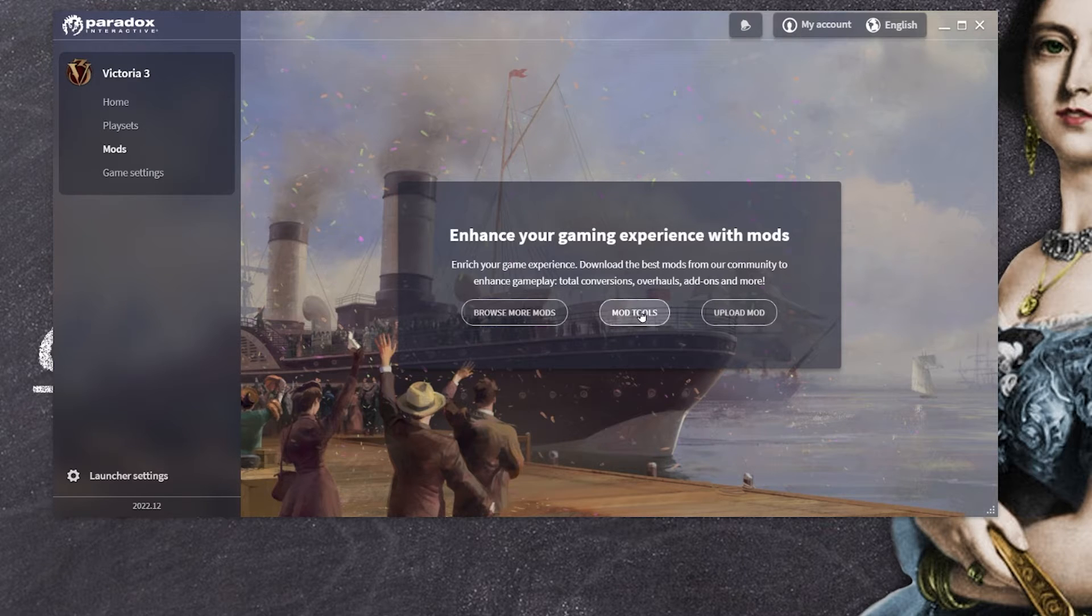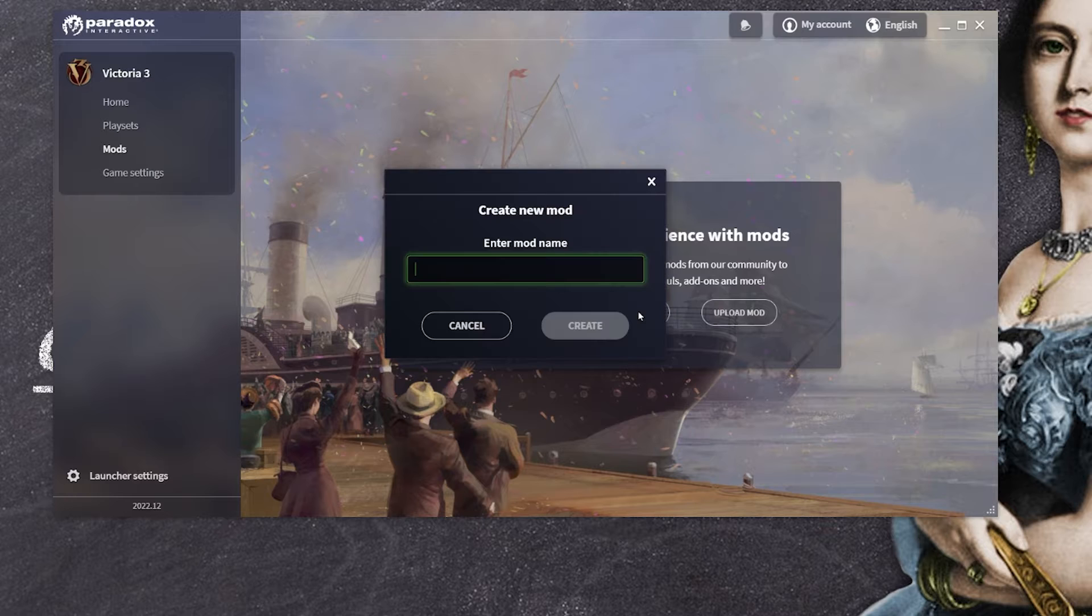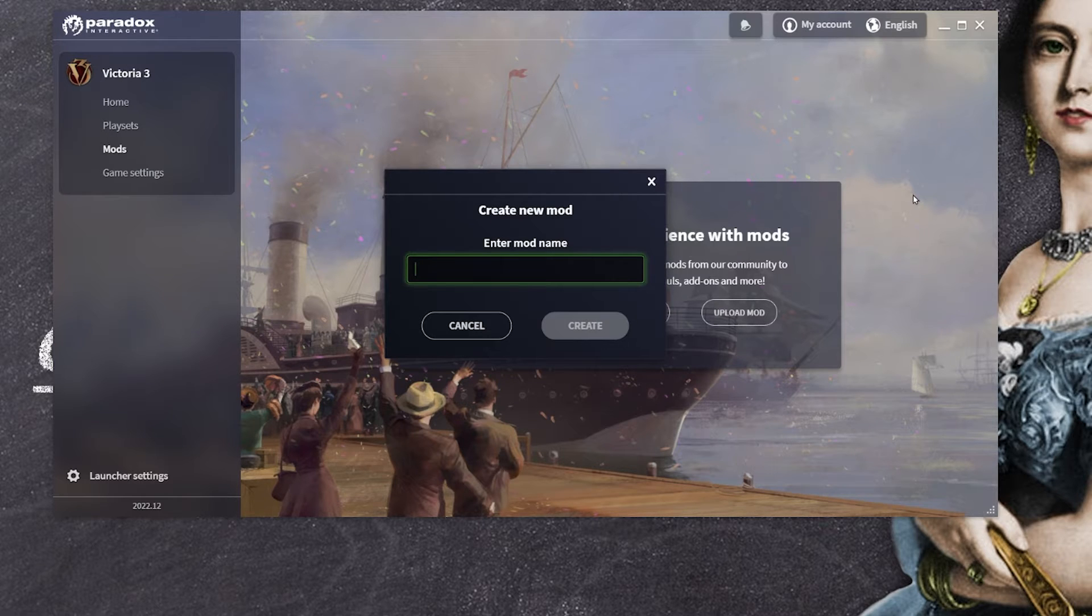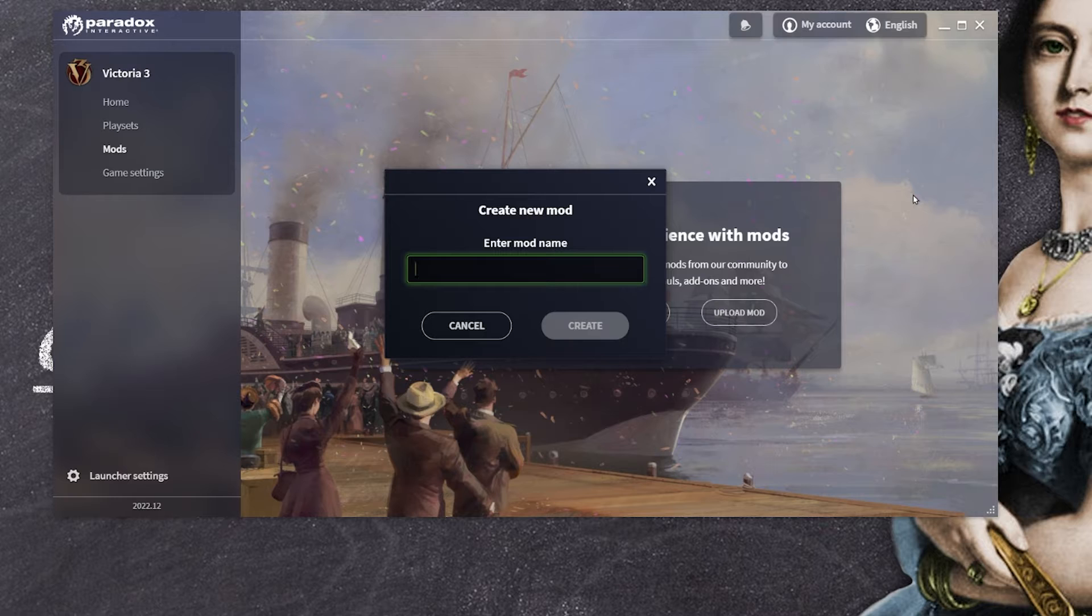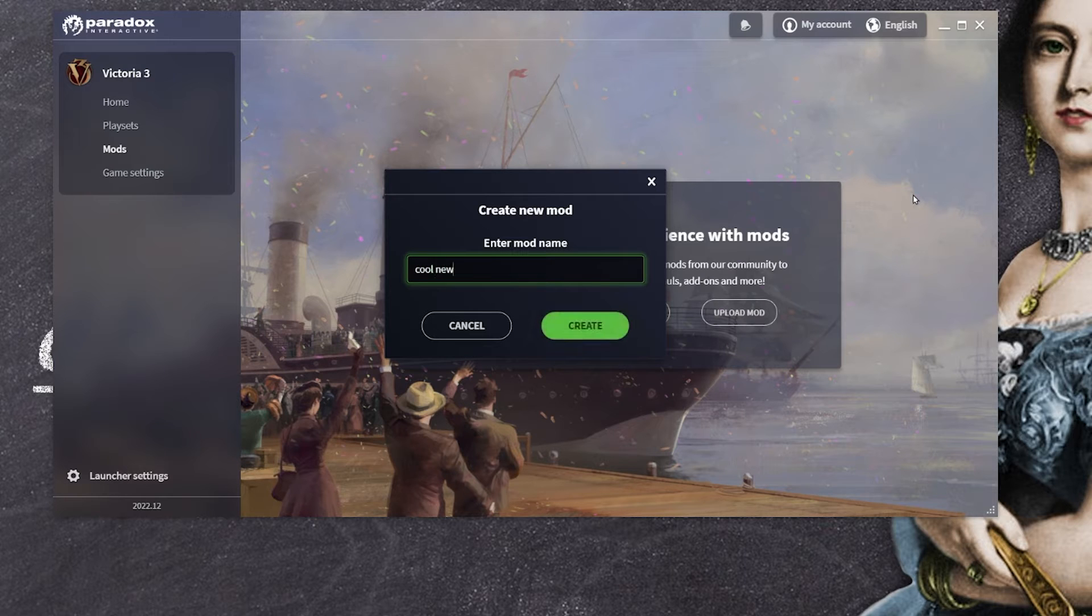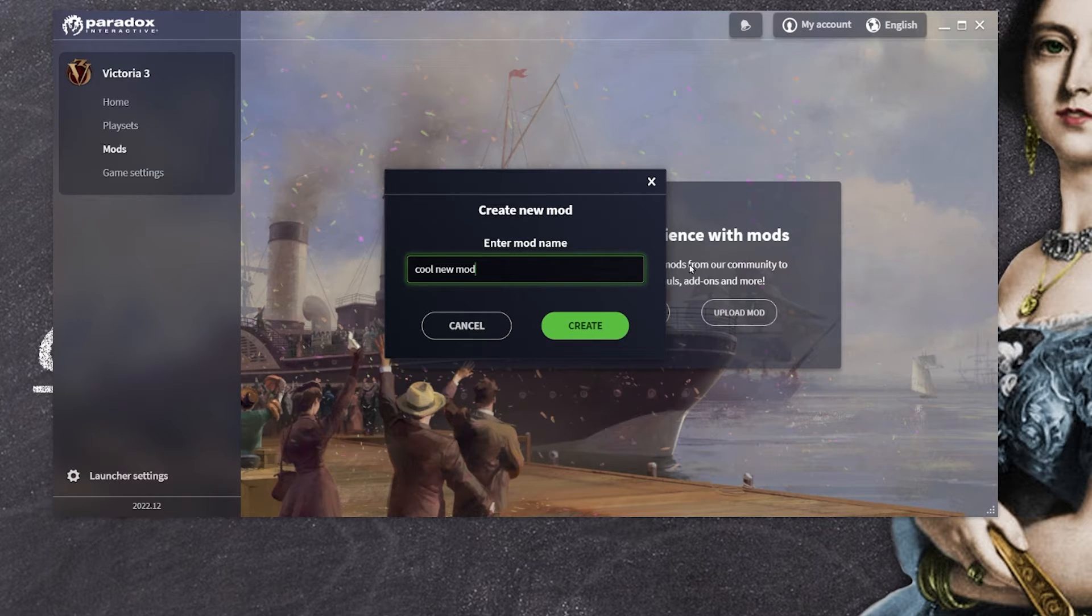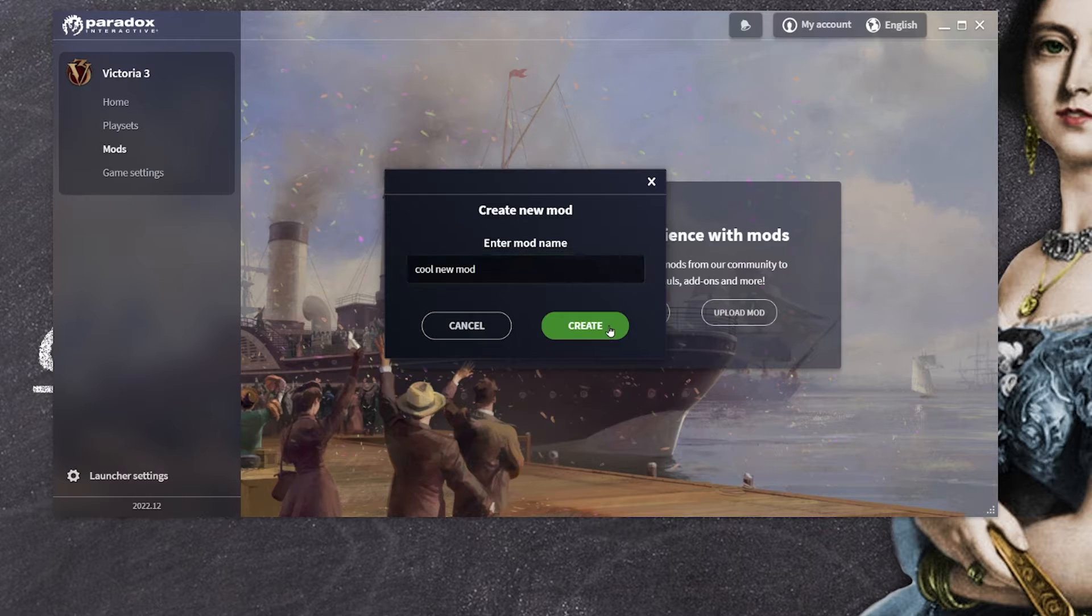So right now I'm going to click on mod tools and this allows me to create a new mod. So let's just call it our cool new mod and click on create.